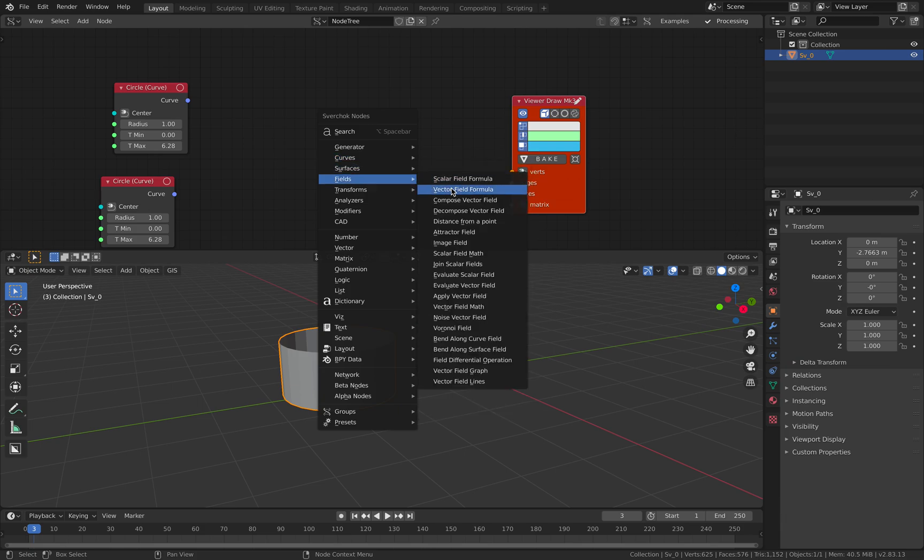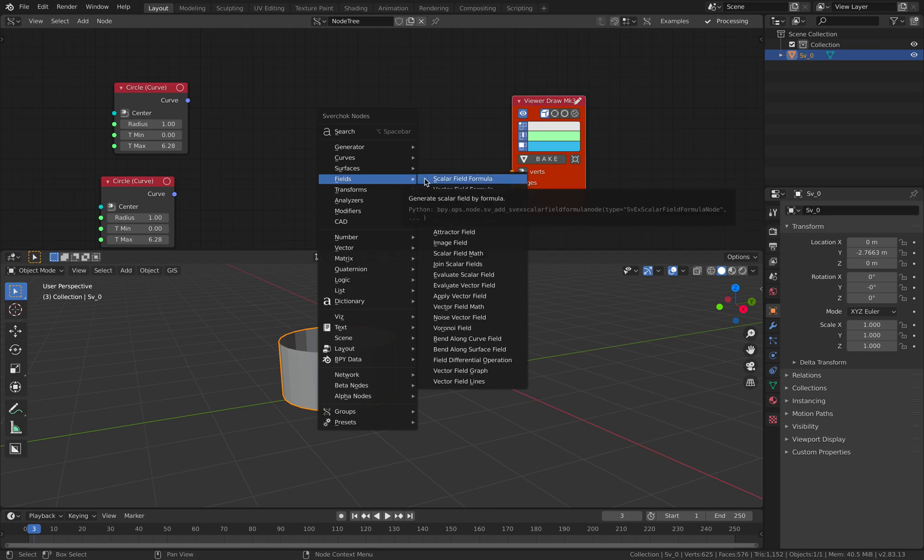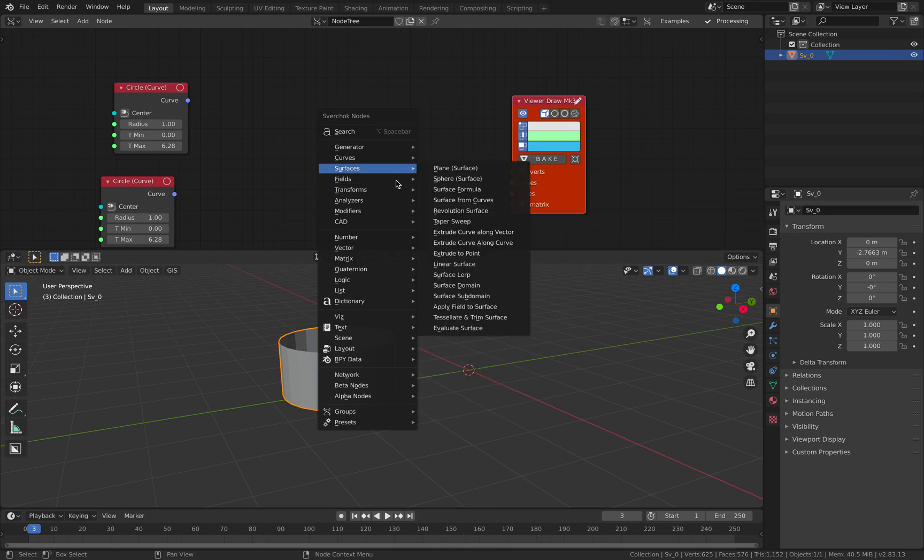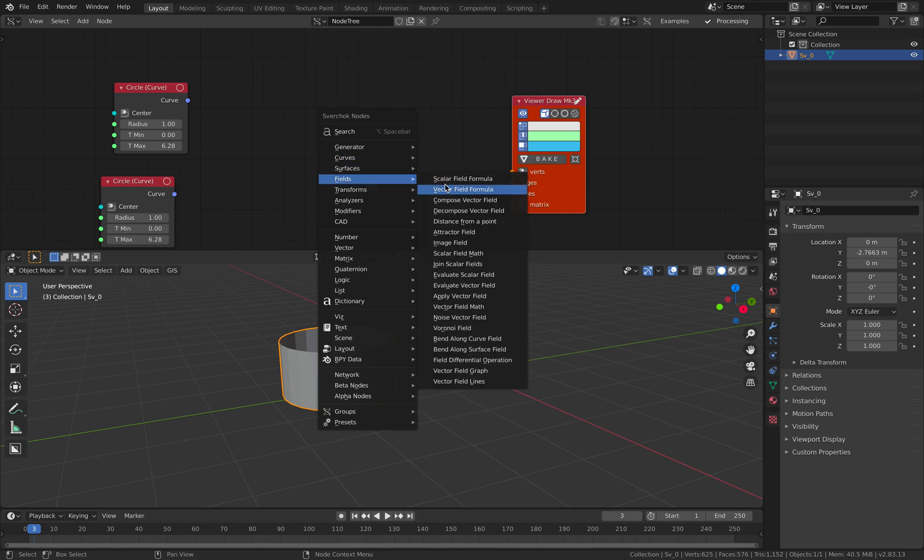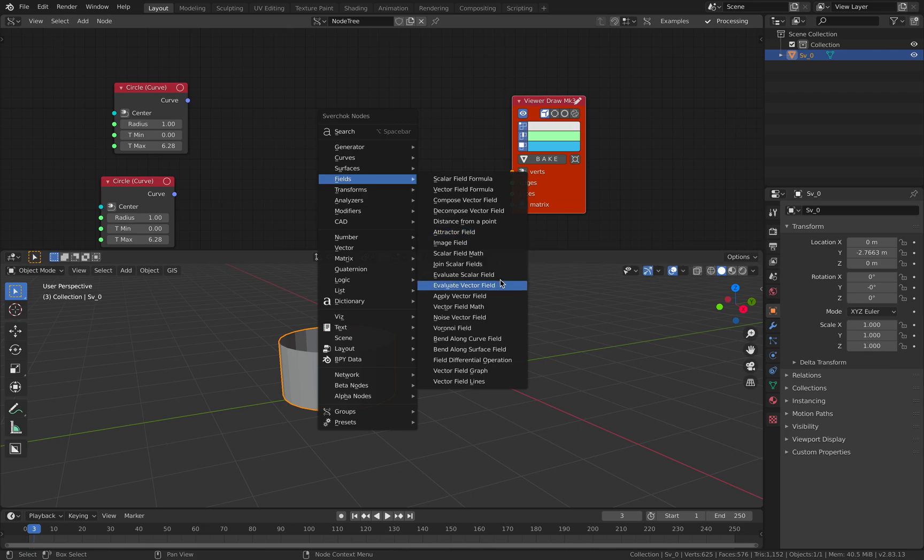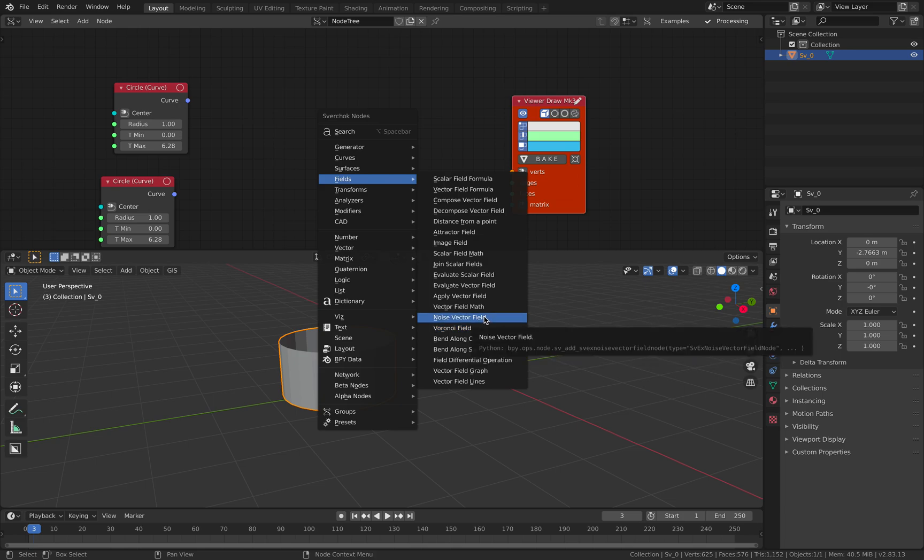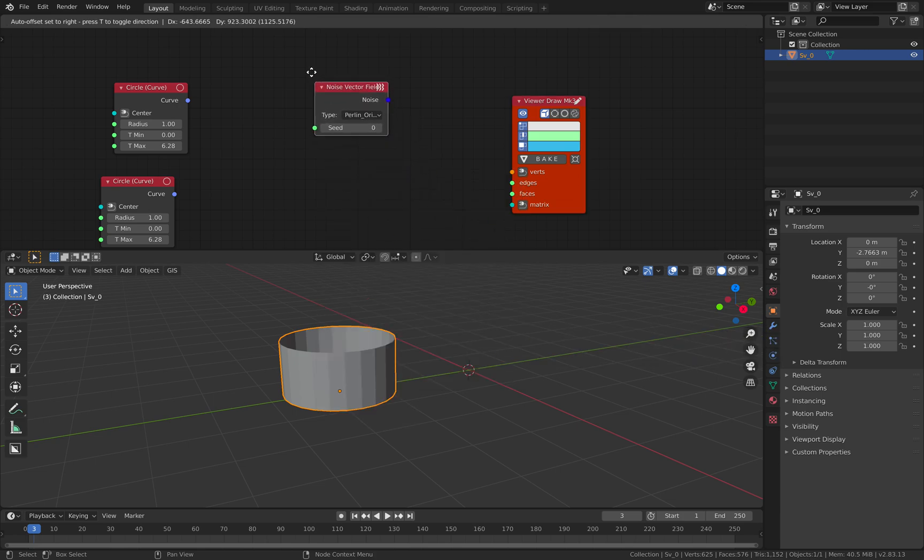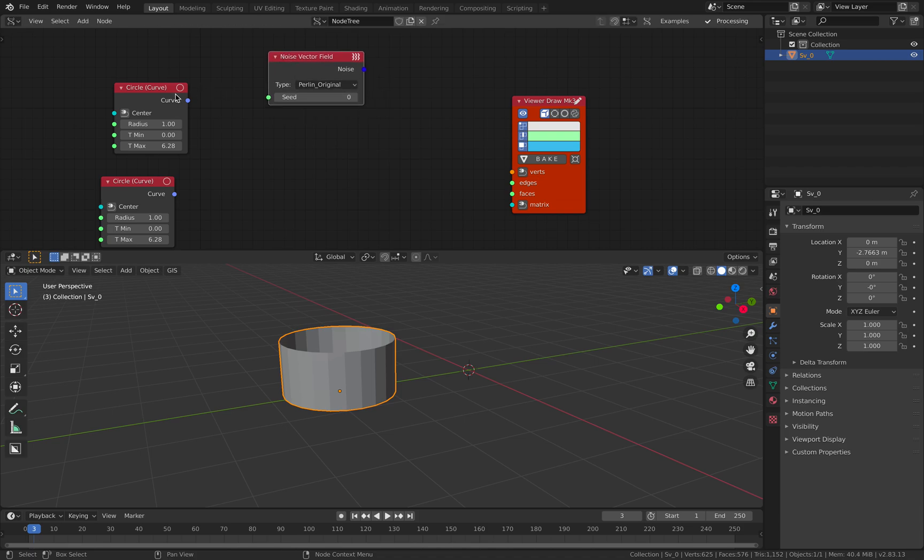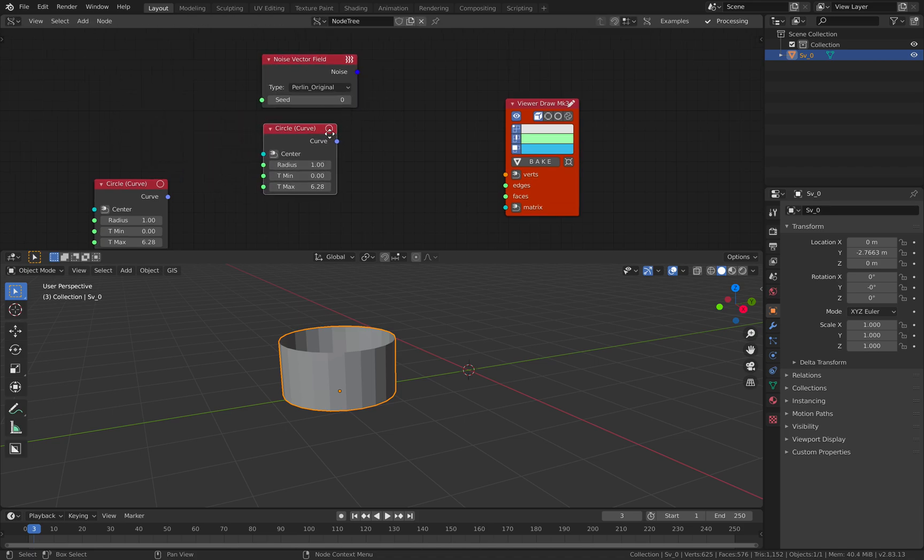Fields is an interesting one. Also fields is pretty abstract. And in order to use field, maybe you have to connect it to curve or surface. Fields is like noise or something that can disturb the points of curves or point of surface. Something like that. Let's try noise vector field. So this is a noise. How do we connect this to a circle, for example?